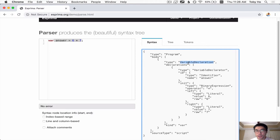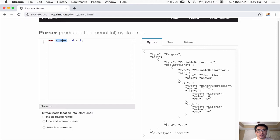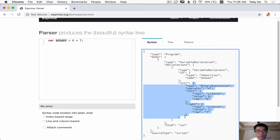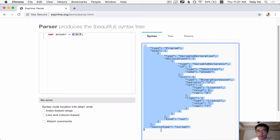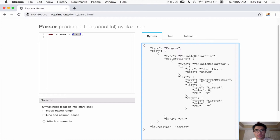That declarator has an ID of answer. Its ID is an identifier and the name of the identifier is answer. That's the name of the variable. And then init represents the initial value of this variable. And the initial value is the result of a binary expression. Six times seven. And that is represented as something that has a type of a binary expression, an operator, a left hand side, and a right hand side. So this JavaScript object here, this sort of composite JavaScript object, is a representation of this line of code. And this is what an AST is.